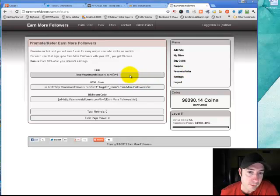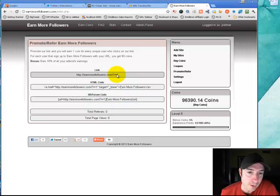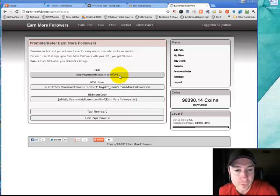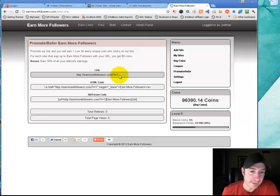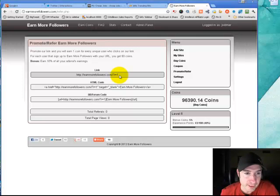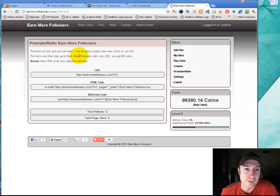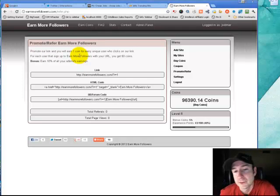You do get coins here for promoting. If you want to, you just copy and paste here the link. You're going to have the R equals 1. I'm the very first guy that signed up, of course, so that's my affiliate link. You will get, it says you promote our link and you'll earn one coin for every user who clicks on the link. Pretty good.